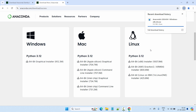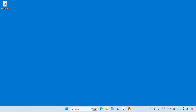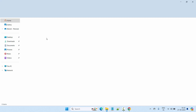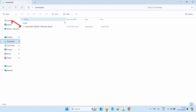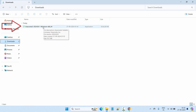Our download is completed. Let's minimize the browser and go to the Downloads folder. When you go to the Downloads folder, here you will see the EXE file for our Anaconda installation. Let's go ahead and click on it.